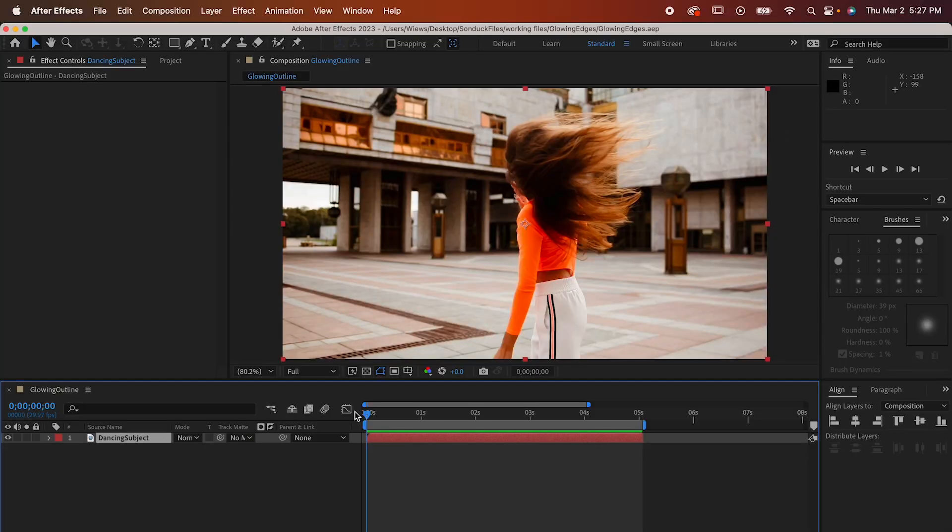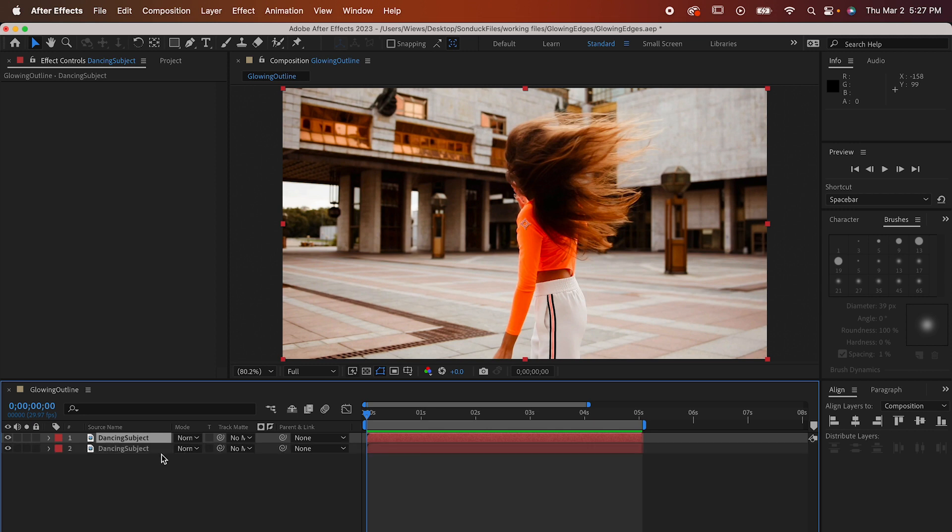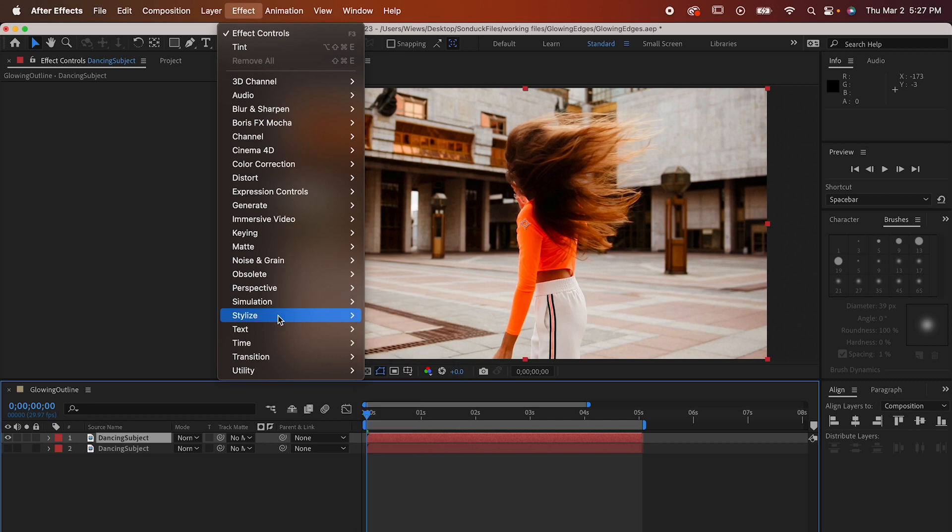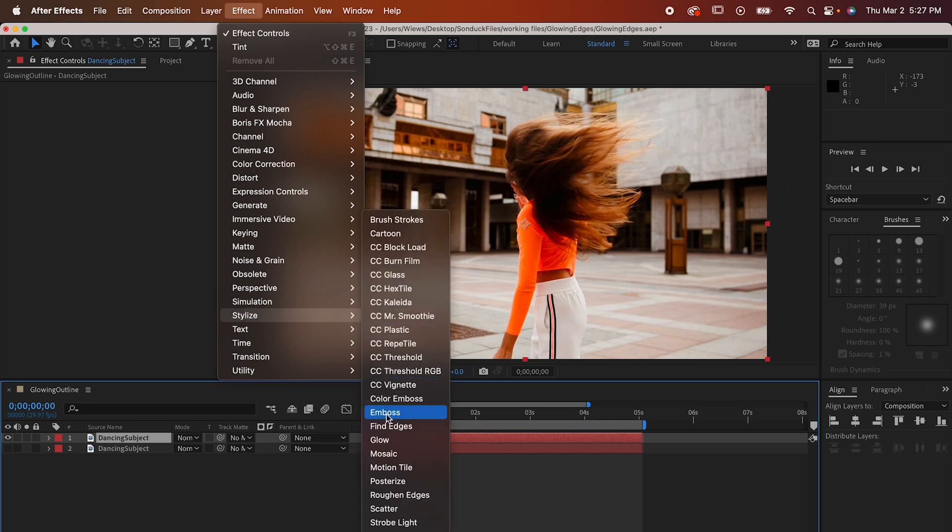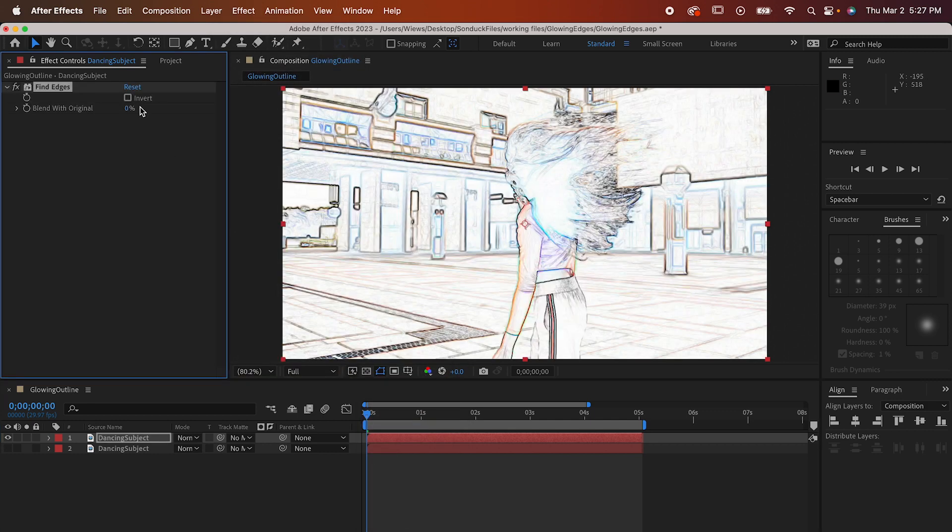Start with getting your footage in place and make a duplicate of it with Command or Control D then hide the original. With the new copy go to Effect, Stylize, Find Edges and click Invert.